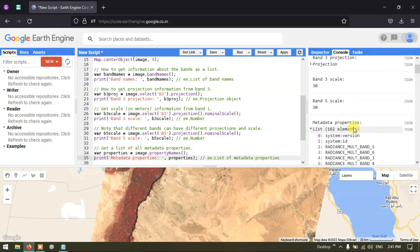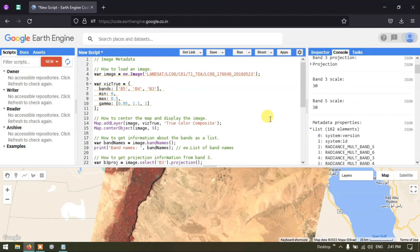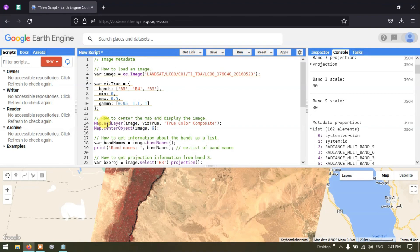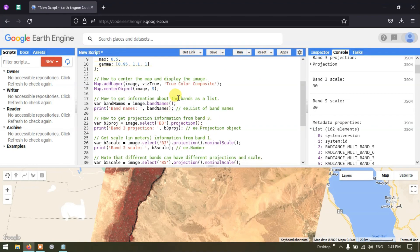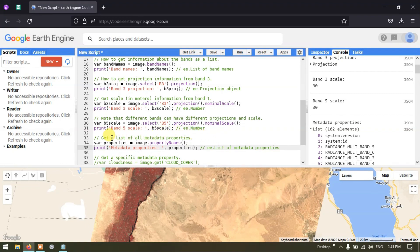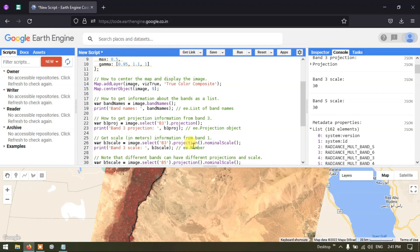In this video, I have shown you how to load a Landsat 8 image, how to center and display it, how to get information about the bands, how to retrieve projection and scale information for each band, and how to list all metadata properties. Thanks for watching — please subscribe to our channel.